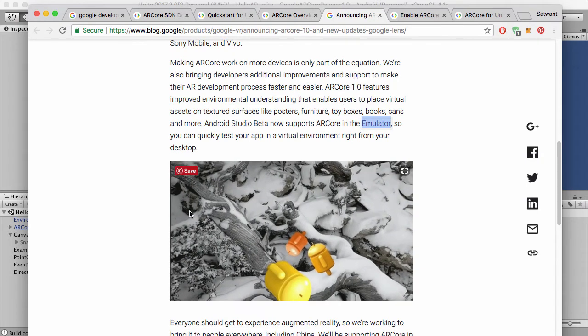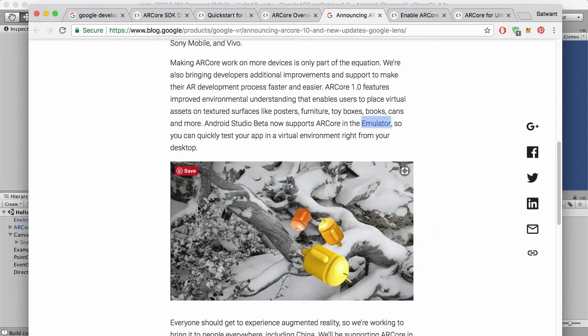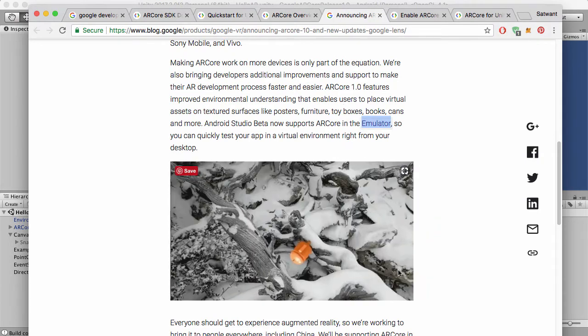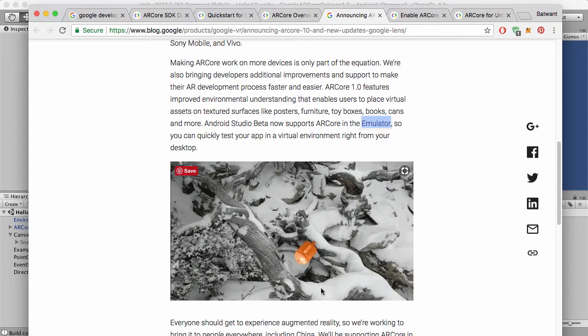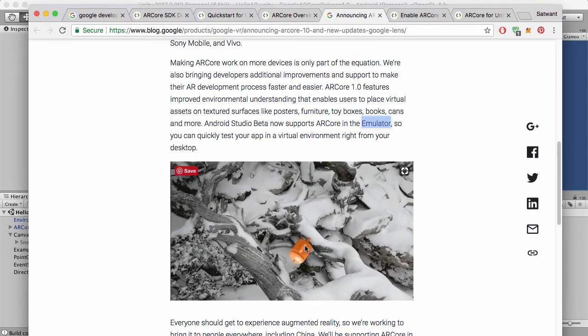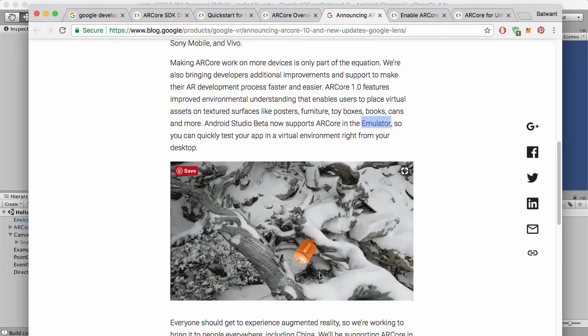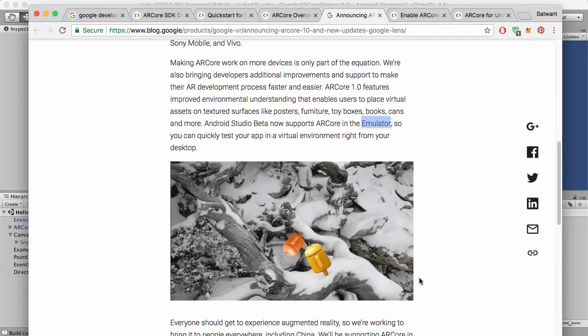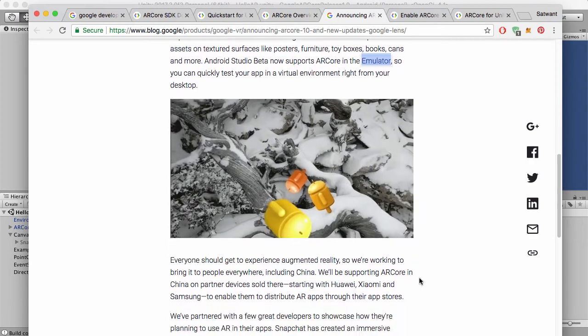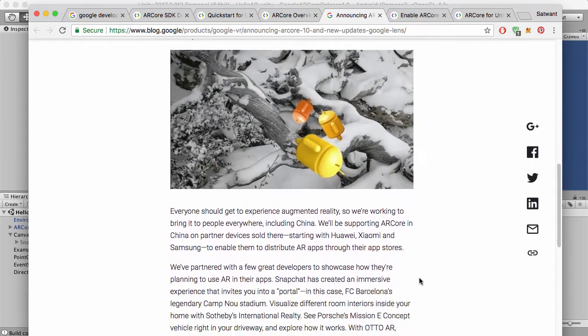And here's a little preview as well of the power of ARCore. Now they're putting it on a tree, different angles on the tree, which is pretty amazing.